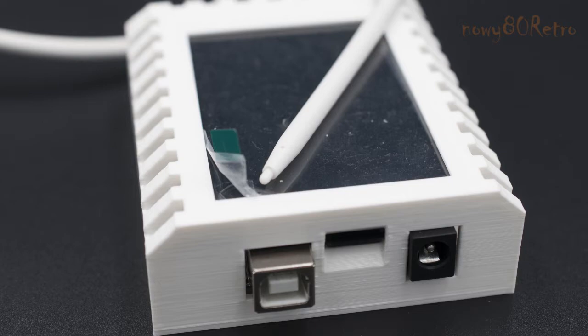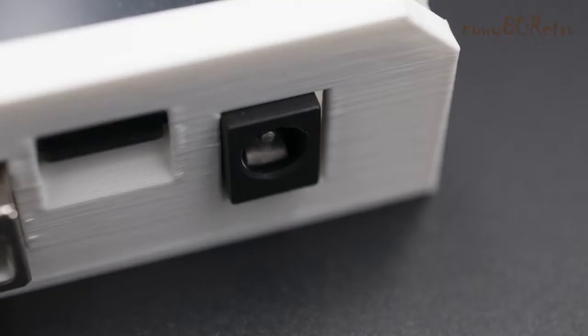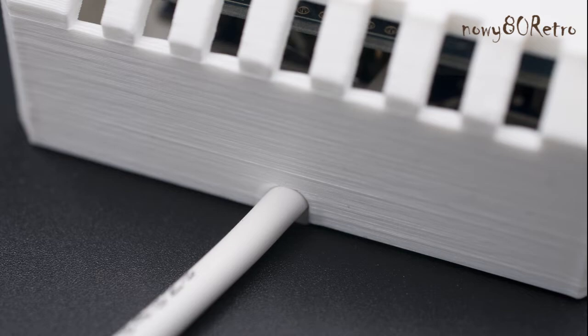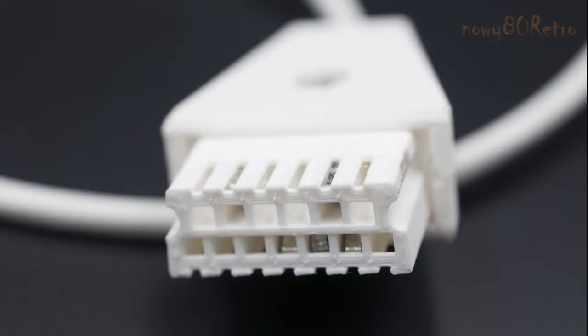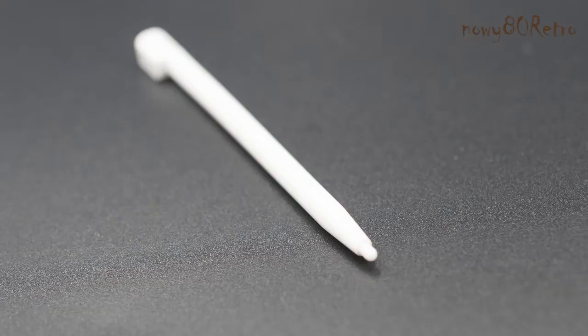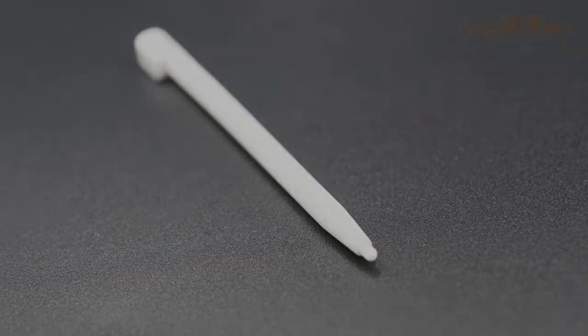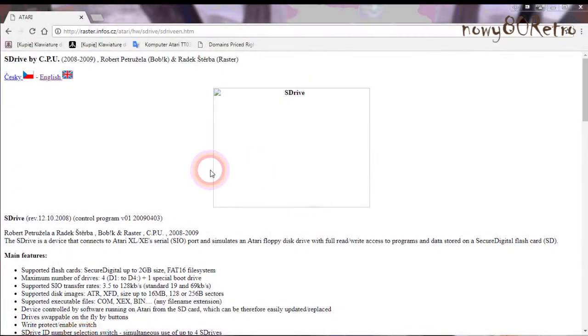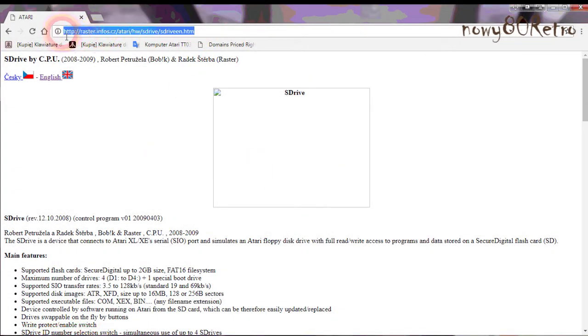The set also included a stylus for the touchscreen. The printout of 3D elements is of good quality. S-Drive Max is a good alternative to other devices like CO2SD. Both devices have advantages and disadvantages. This website has all the information you need to use S-Drive Max.